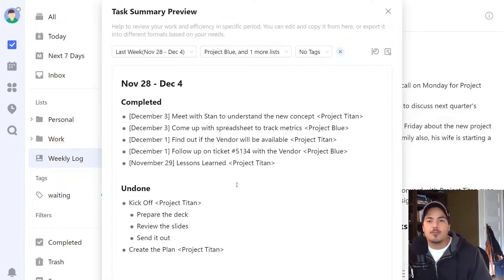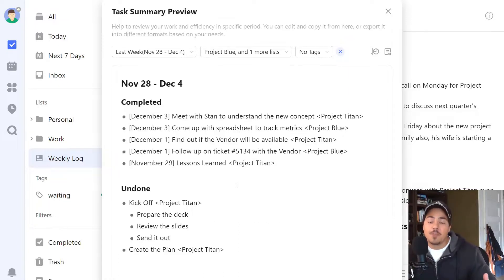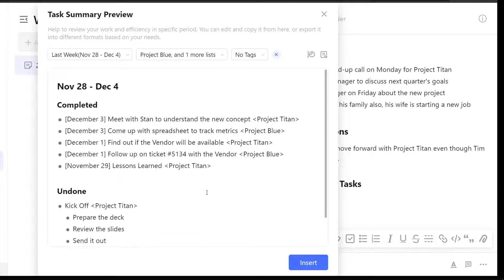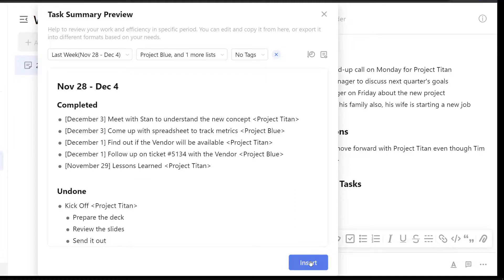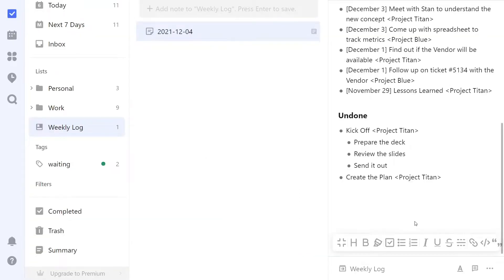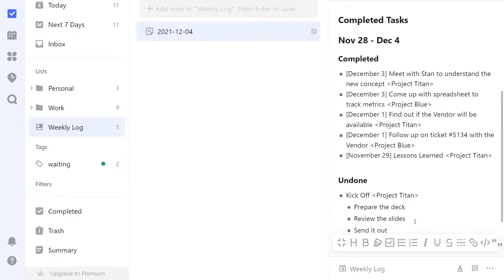There's a lot of good functionality in here with a lot of cool options, and you don't have to be a premium member to use any of these. Once you're done and you like what you see, you can hit the Insert button, and that'll insert it right into your weekly log.